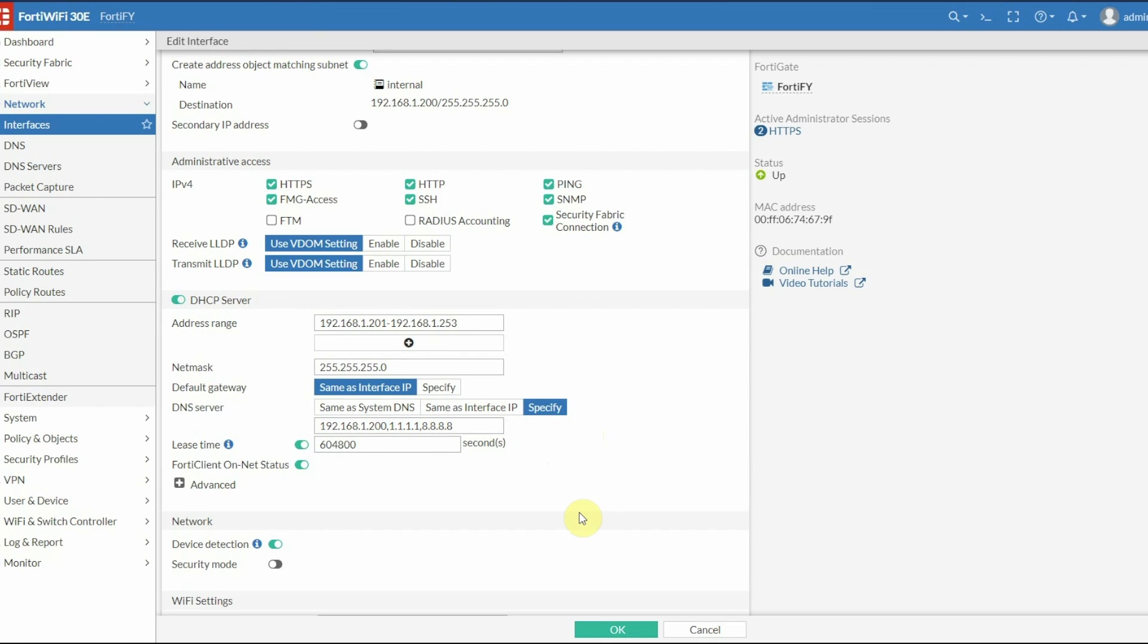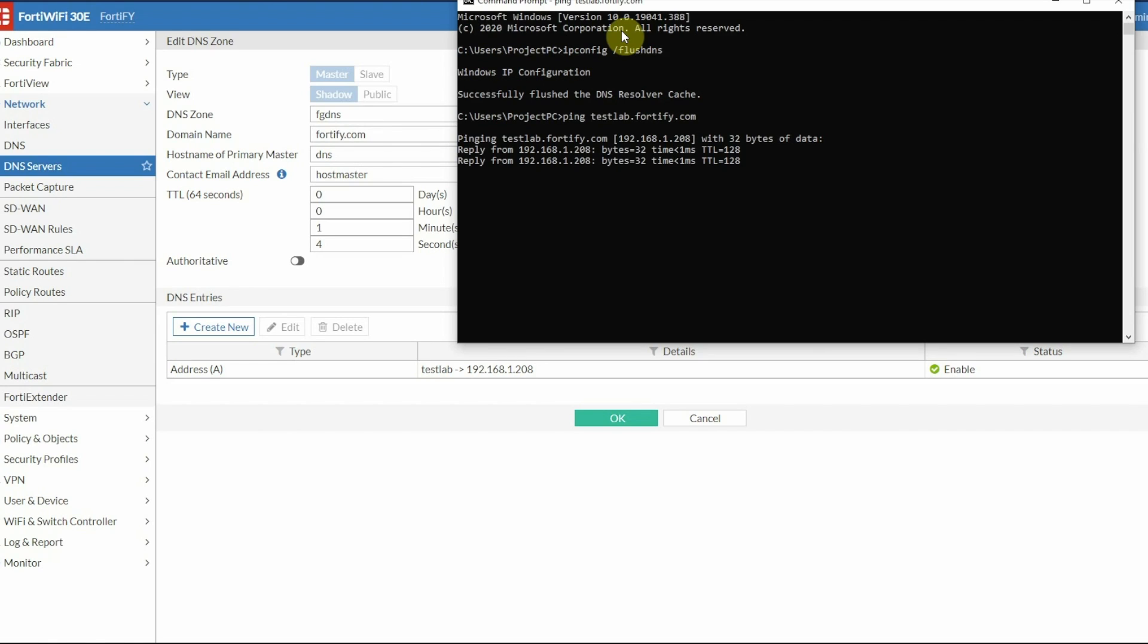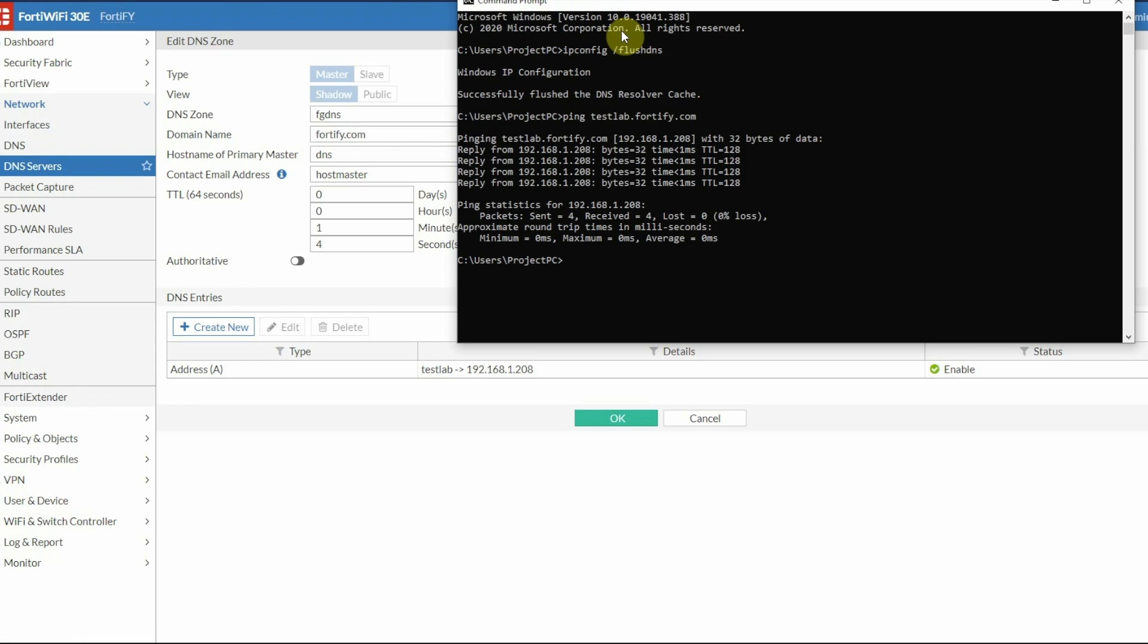Now we're going to test our DNS setup. I pulled up Command Prompt. First, I'm going to flush the DNS to make sure we pull a fresh DNS. Then I'll ping testlab.fortify.com, the only entry we put in. As you can see, it's pinging and resolves that name to 192.168.1.208, the entry we put in. Everything came back fine, so my system is now resolving that name to that IP address.